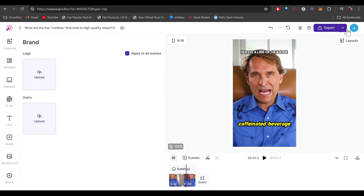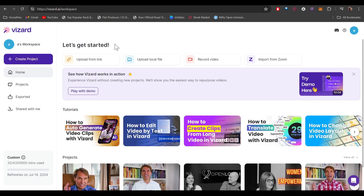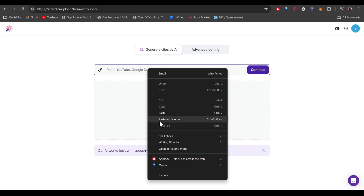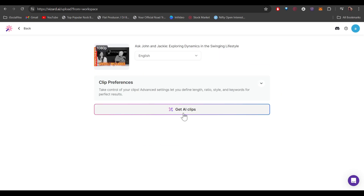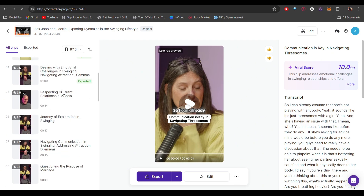Once you're done with all the editing, click Export and save it to your computer. Now let's go back and generate clips using AI. Click on New Project, then Upload from Link, make sure you select 'Generate Clips by AI,' paste in your link, and click on 'Get AI Clips.' The AI has now finished analyzing the video and has generated these clips for us.